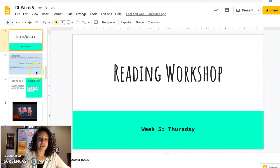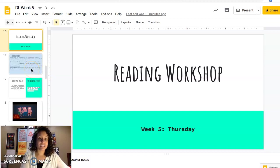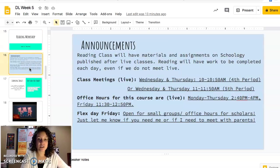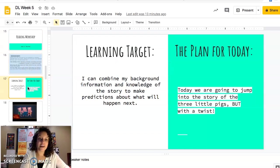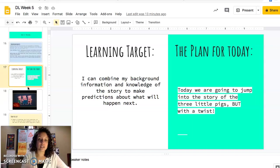Hi readers, happy Thursday. Make sure to come to class — it'll be better that way. But in case you missed our class, I will go over our lesson that you missed.